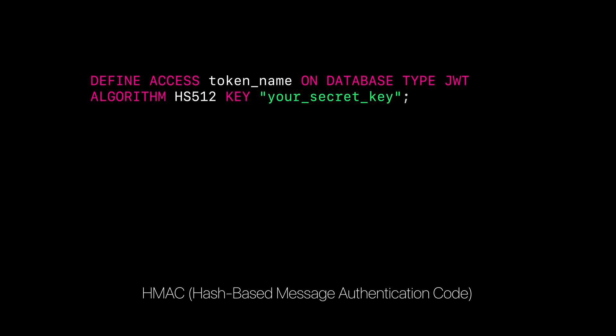With HMAC algorithms, the value of the defined token will be the secret used both to sign and verify the token, signed by the issuer of the token and verified by SurrealDB. Anyone with access to this secret will be able to issue tokens with arbitrary claims, which will be trusted by SurrealDB.